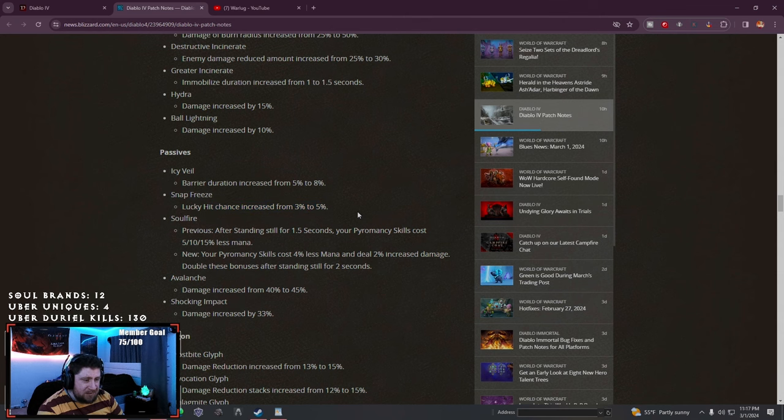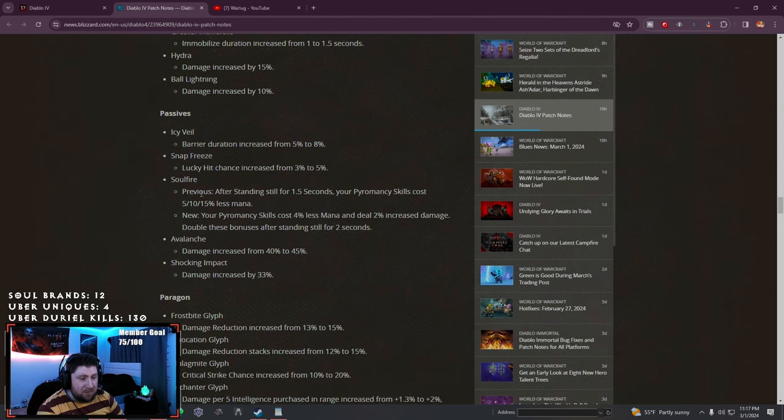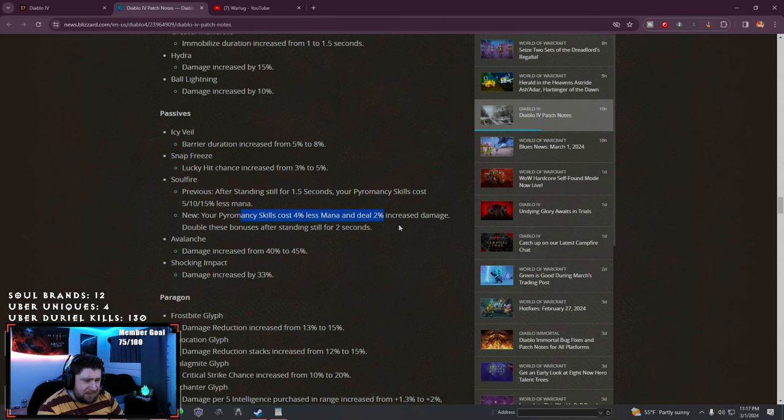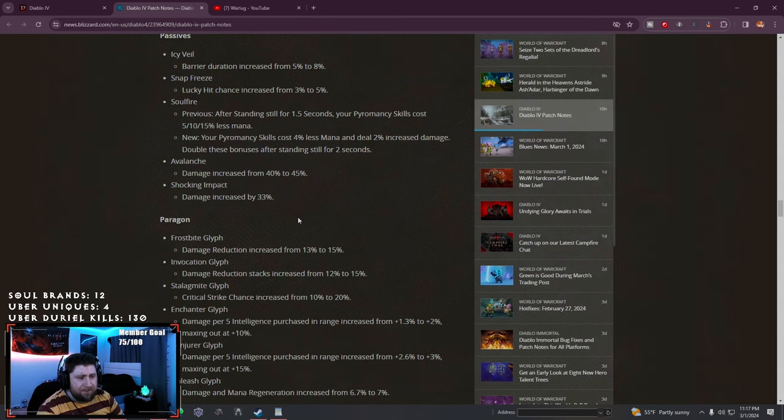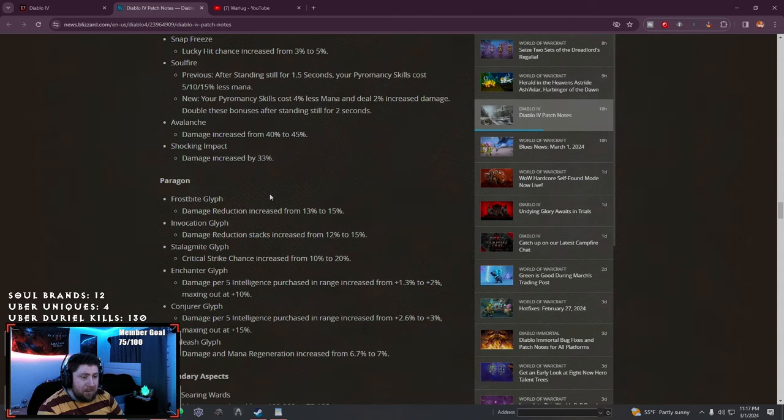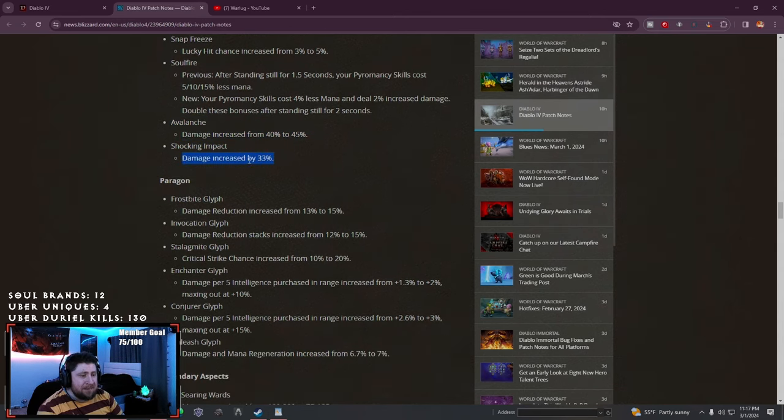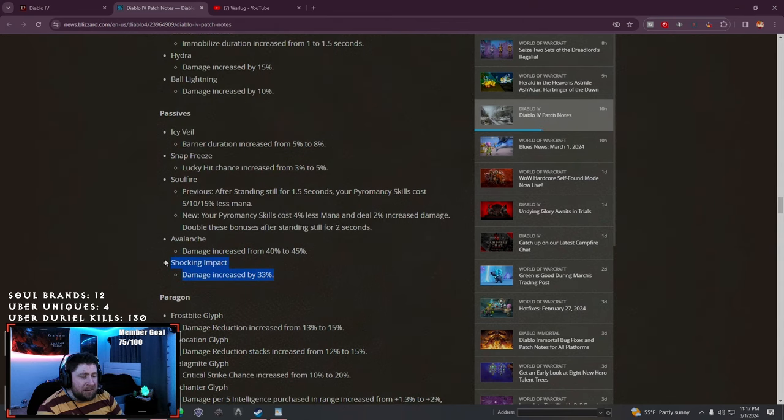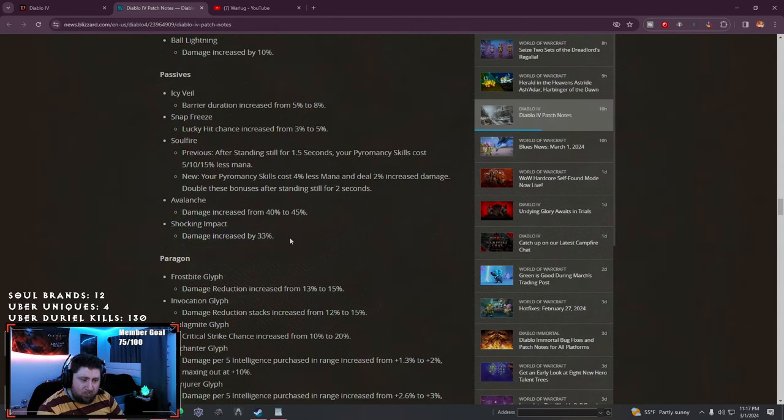Icy Veil barrier generation increased. Snap Freeze lucky chance increased. Soulfire for Pyromancy skills cost less and deal increased damage, and they double after standing still - they're really trying to push Incinerate. Avalanche damage increased. Shocking Impact damage increased, wow that's really good. Ball Lightning is going to be pretty good.